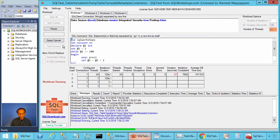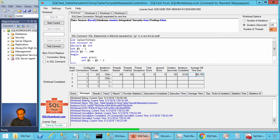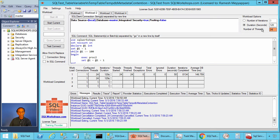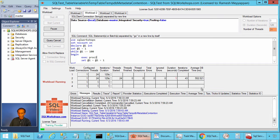The average execution time is about 146 milliseconds. Let's go to workload2 and execute this workload also using 24 threads concurrently — proc2 is going to create temporary tables. Let's do start current. Instead of 146 milliseconds, it is going to 600 milliseconds.